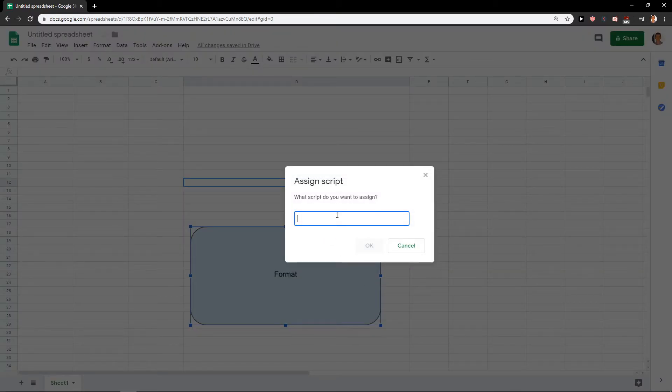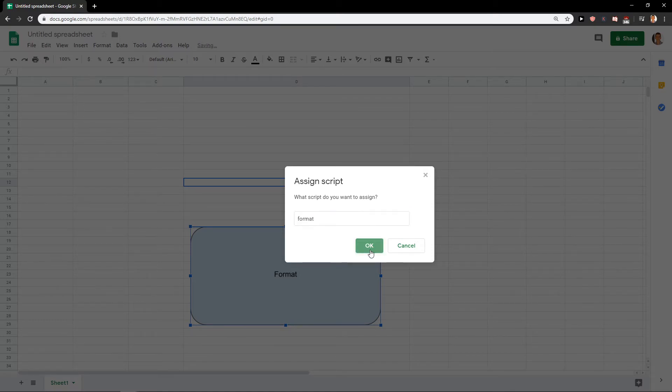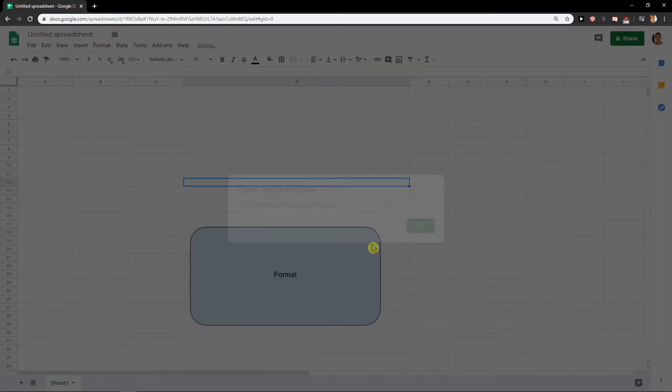So now when I'm going to save it, I will just type right here 'Format', right? And yep.